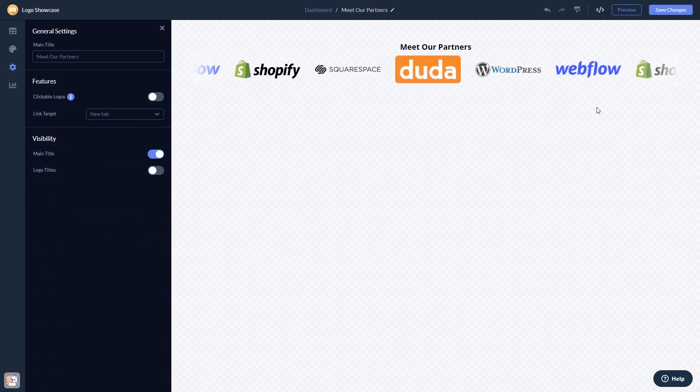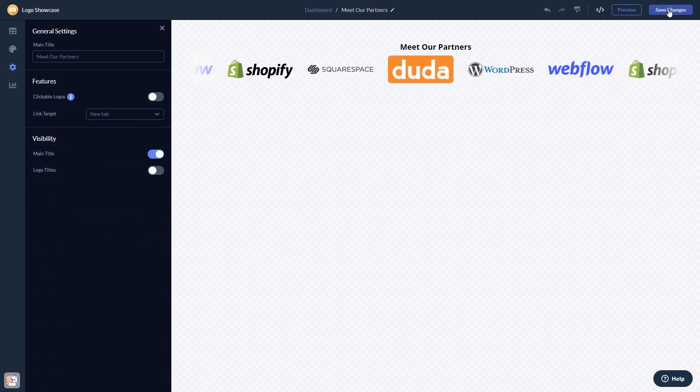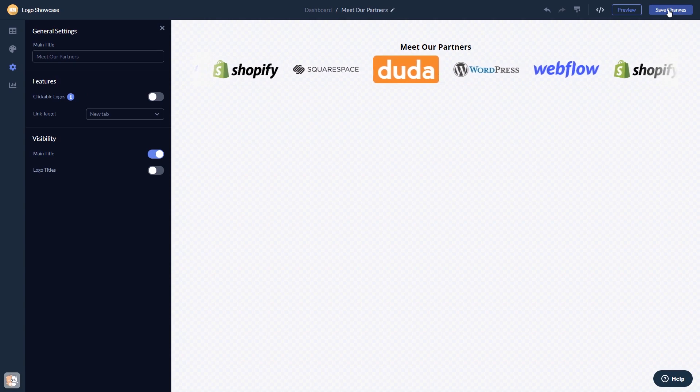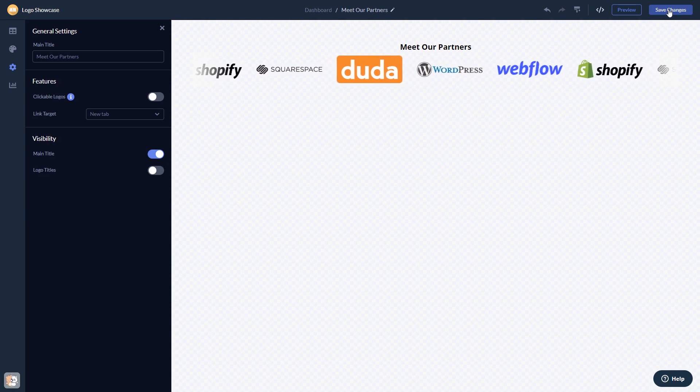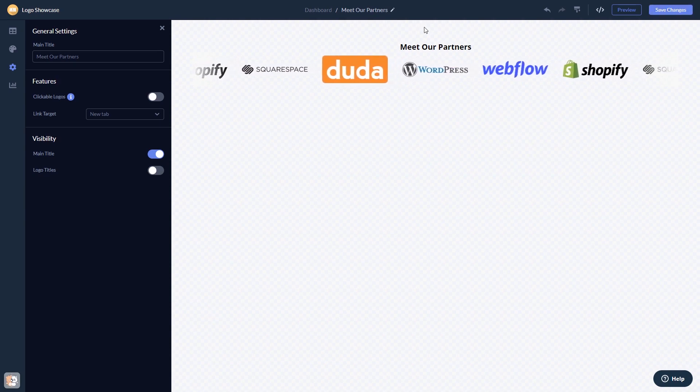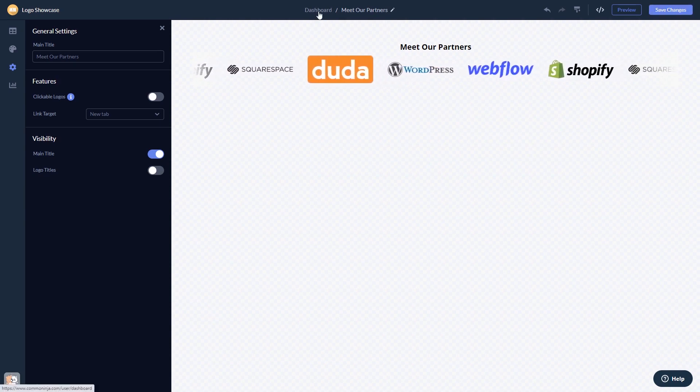When you're done, click the save changes button to save your work. If you don't have an account on Common Ninja yet, you'll have to register first. When you're ready to add the widget to your website, go back to the dashboard.